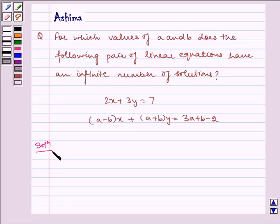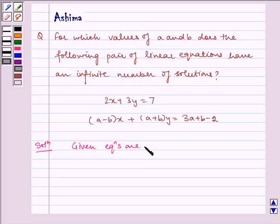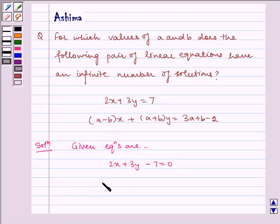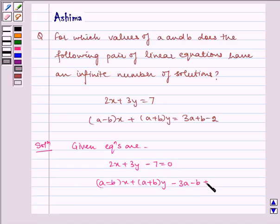Now let us write the solution. The given equations are: 2x plus 3y minus 7 is equal to 0, and (A minus B)x plus (A plus B)y minus 3A minus B plus 2 is equal to 0.